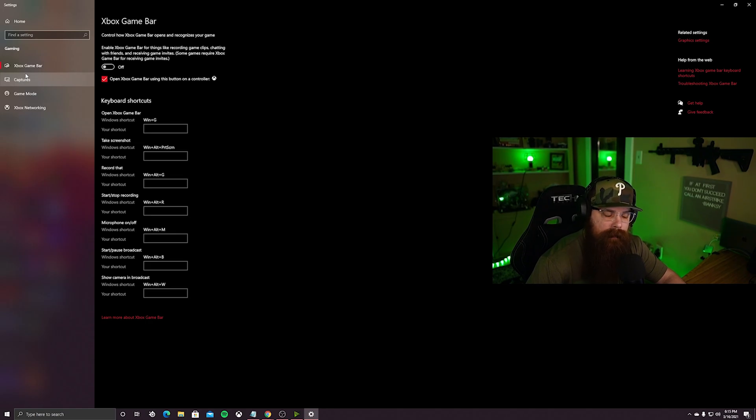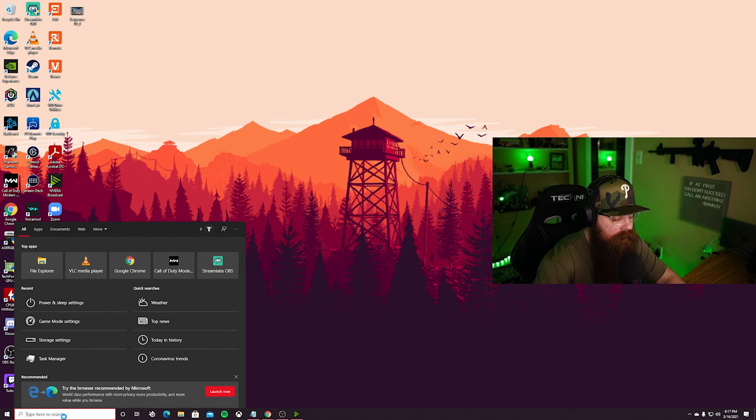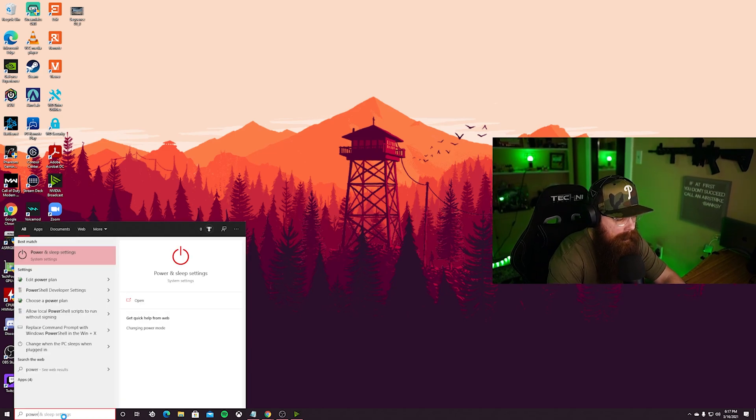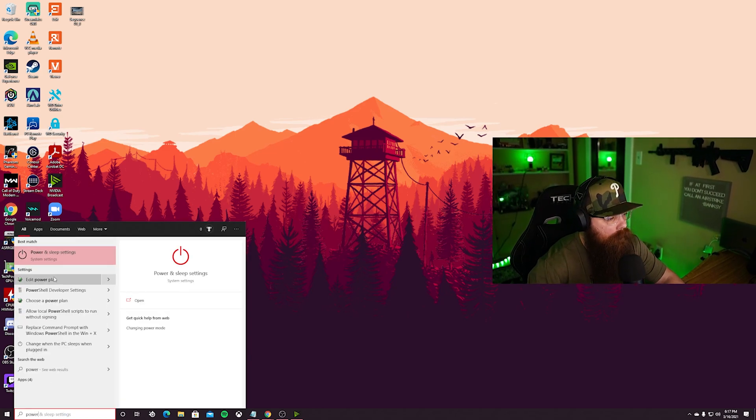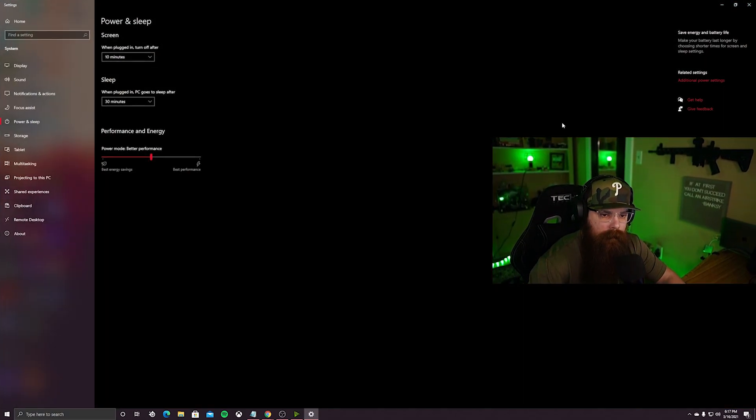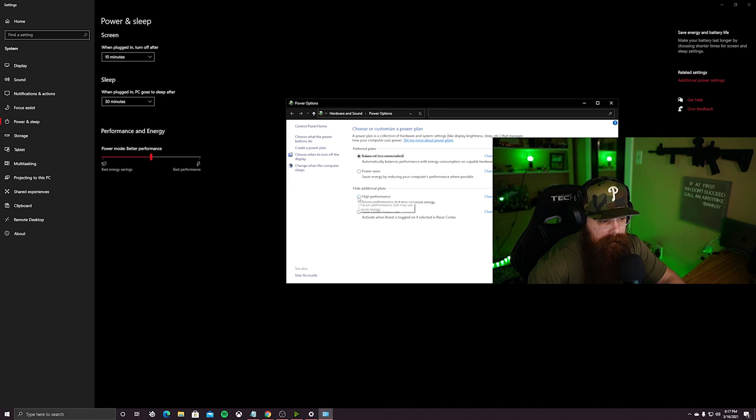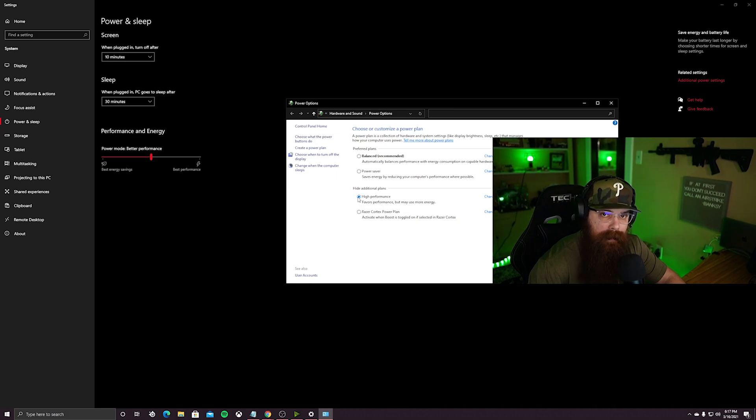From there we're gonna adjust our power settings. Go down to the search bar, type in power, go to power and sleep settings, go over to the right and click additional power settings. You'll see you have a couple options here. What we want to do is go to high performance. Make sure that we're not limiting our CPU or GPU from drawing any power.